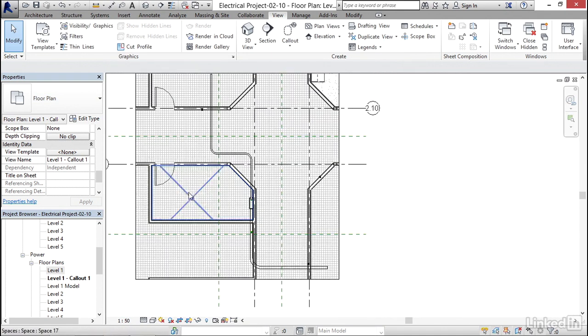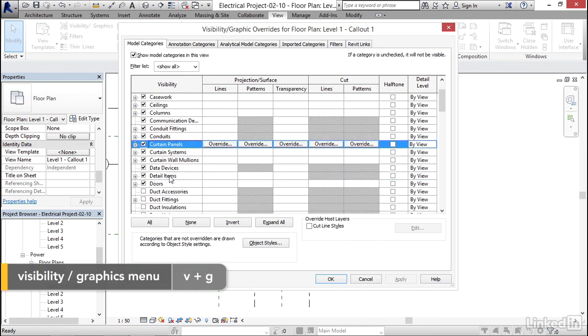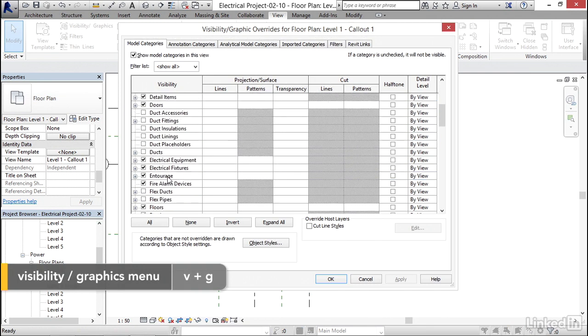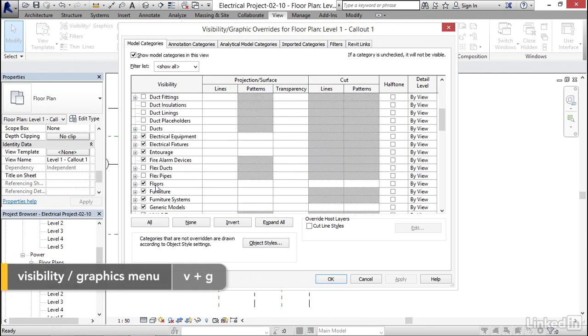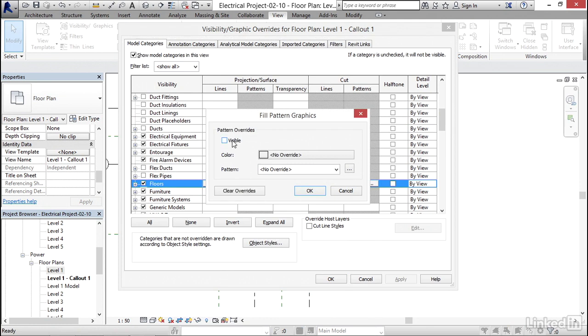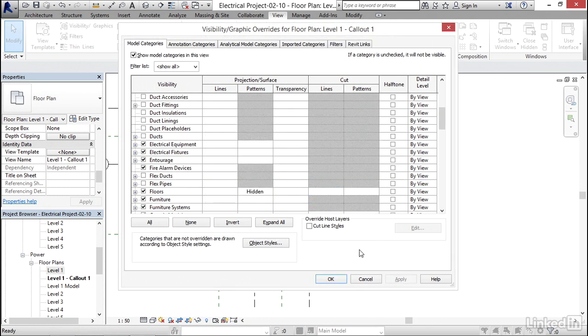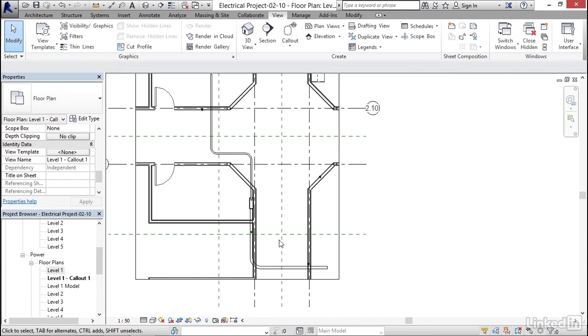I'm gonna take VG. I'm gonna scroll down to floors. I'm gonna override my surface patterns and turn them off. Remember how we did that before? Click apply. I'm gonna click OK.